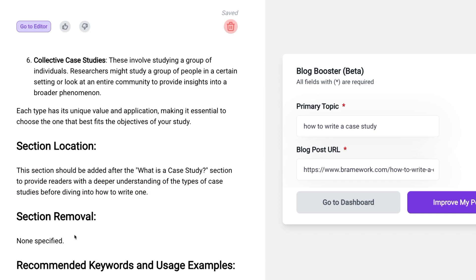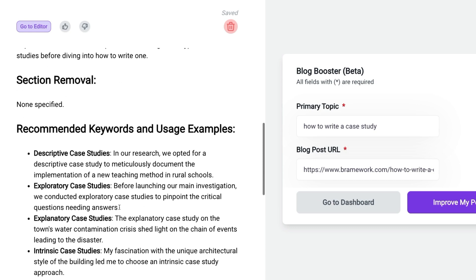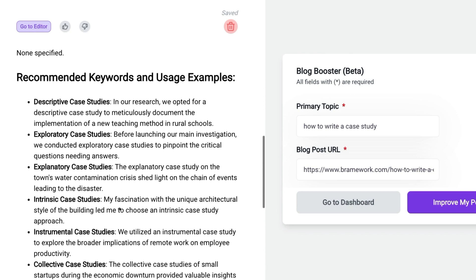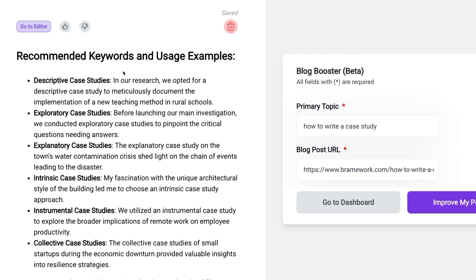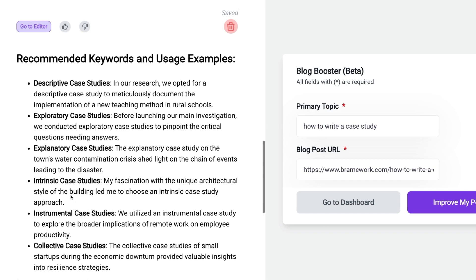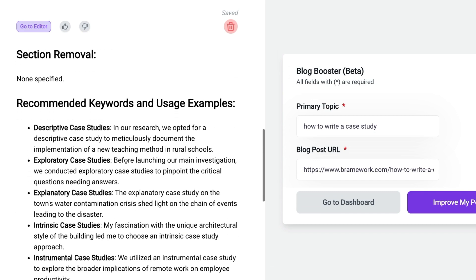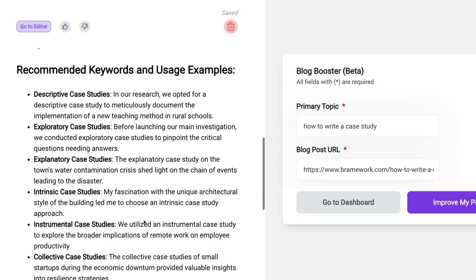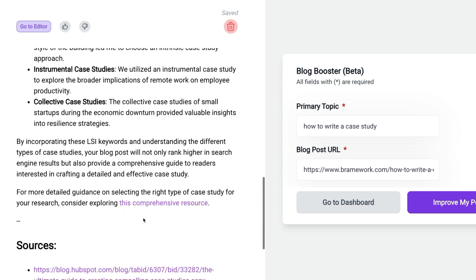We also see that there is no recommendation for removing sections, but there are recommended keywords and usage examples to ensure that our blog post has all of the content that would be relevant and valuable to the reader. These recommended keywords are being used in the content that we were given — descriptive case studies, exploratory case studies, and so on. That's what our numbered list was. So we don't have to worry about adding these in anywhere else unless it is relevant for our blog post.